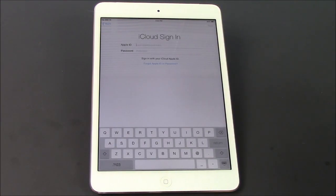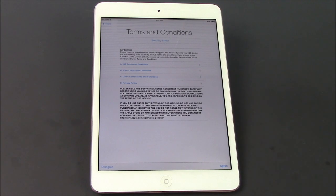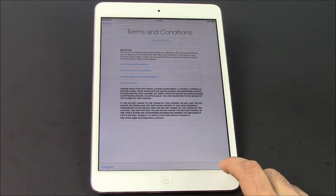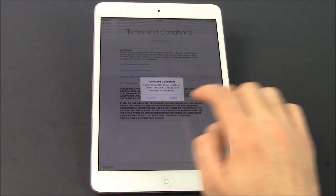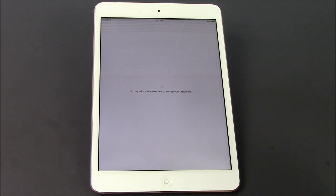It's gonna ask me to sign in again to my iCloud ID, which is also my Apple ID. So we're gonna sign in again. Once you've signed in and hit next, it's gonna ask you to agree to the terms. We're gonna go ahead and agree. And now it's gonna search for my iCloud backup files. Let's see what it finds here.